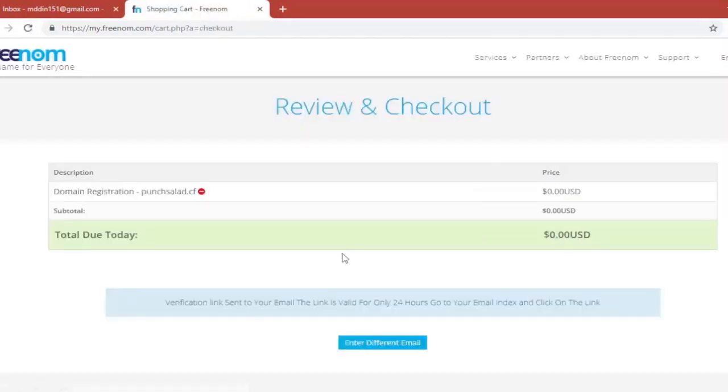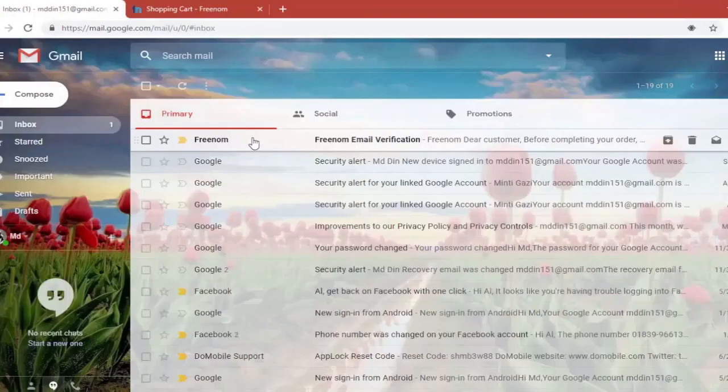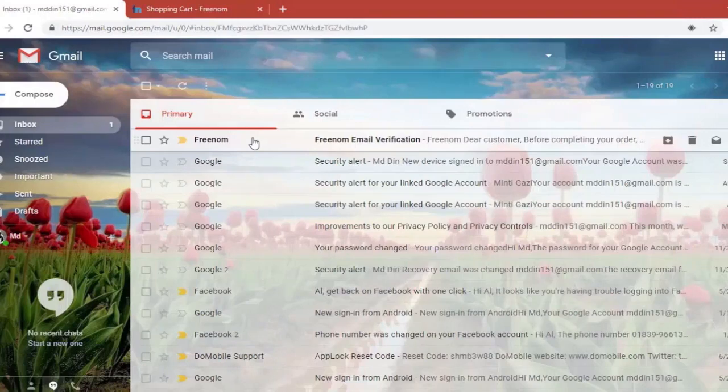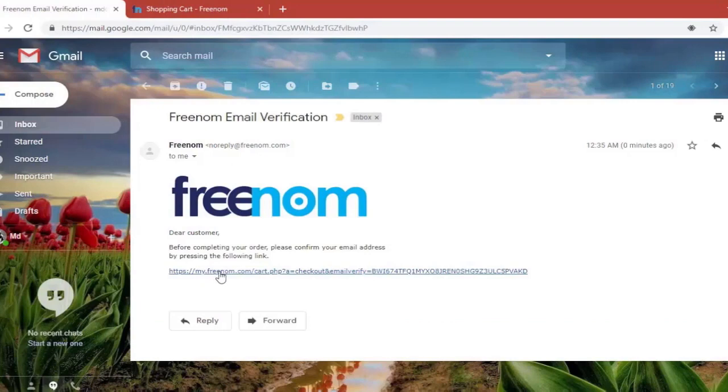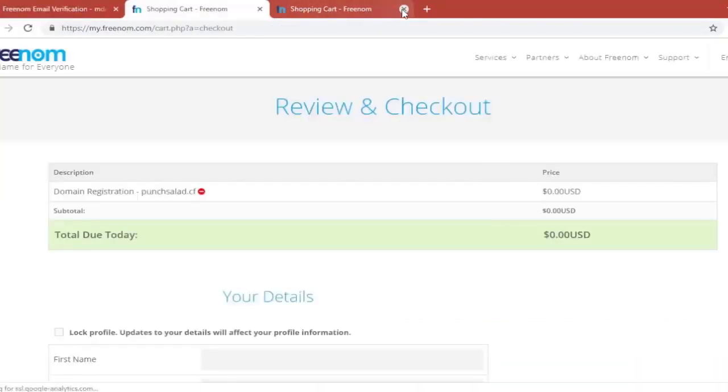So go to your email that you just put in in the field. And as you can see here Freenom just sent you a link. Just click on it. You'll be able to verify the domain.